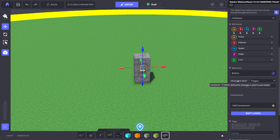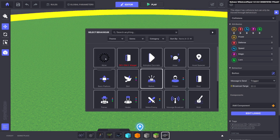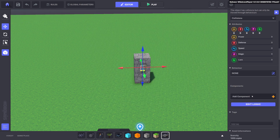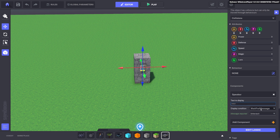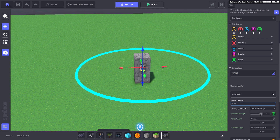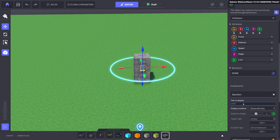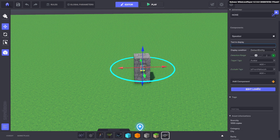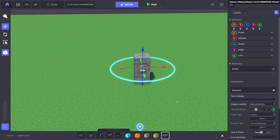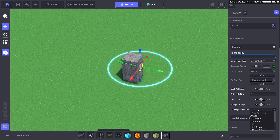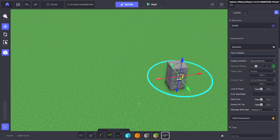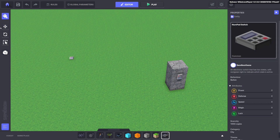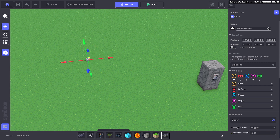You can have a button which sends a message when you press A on the asset, but for this one we're going to do detection. We're going to put on a speaker and detect the entity. We'll bring the radius down to two, and the message when an avatar walks into the circle will be 'teleport one'.